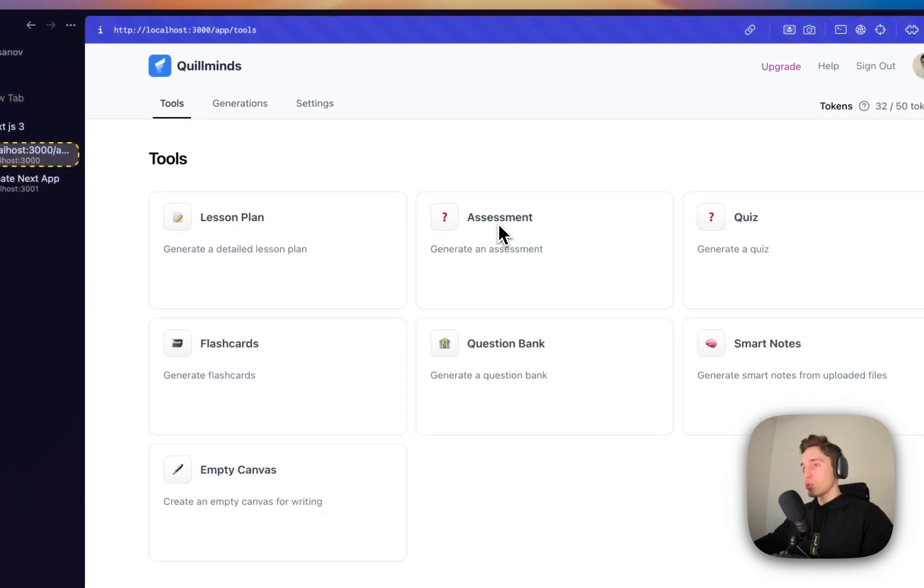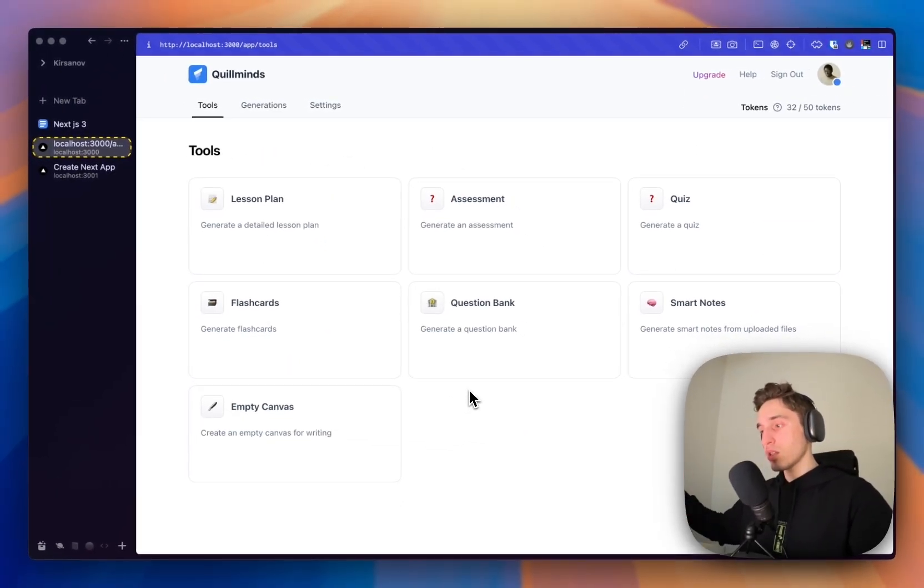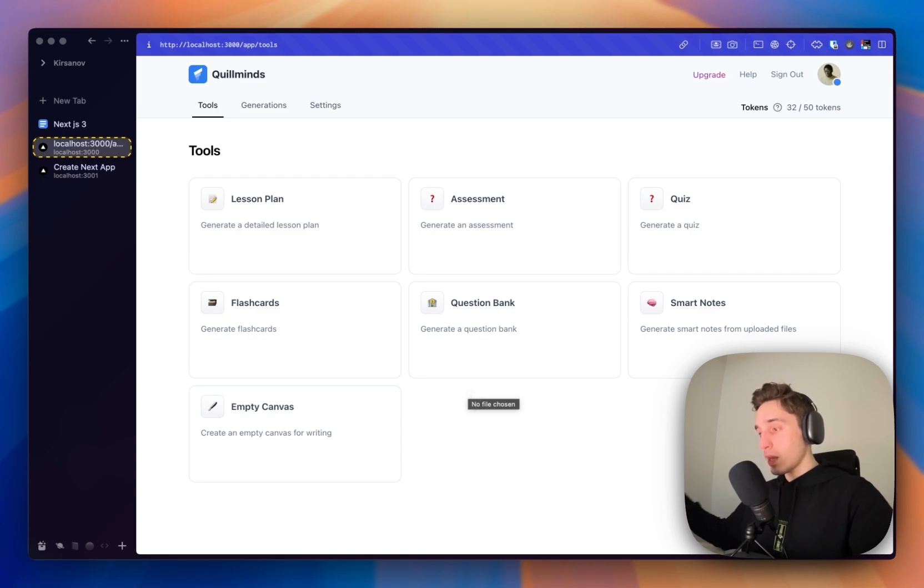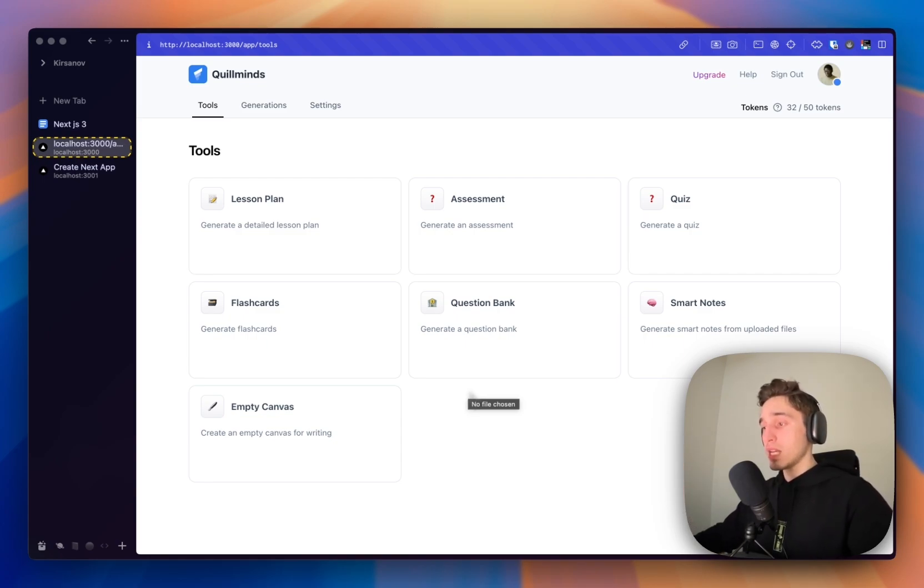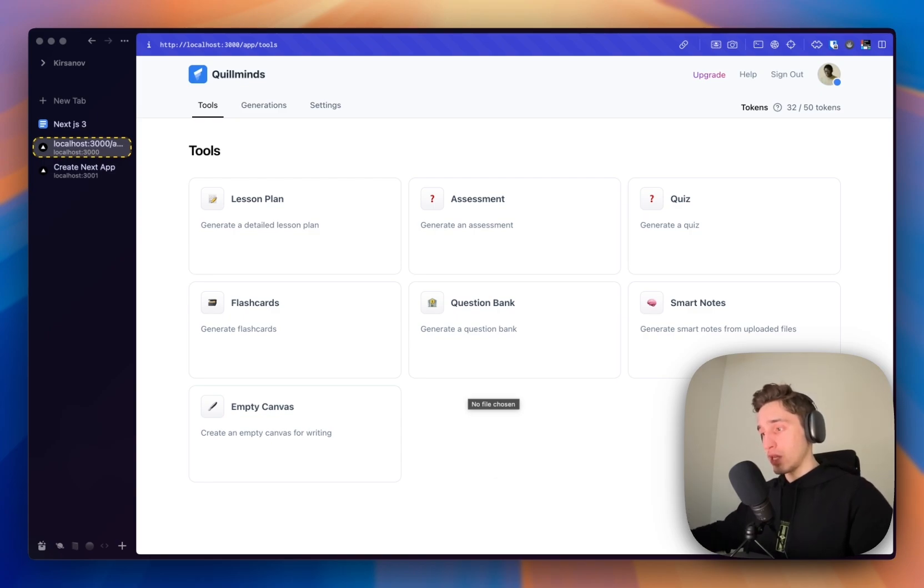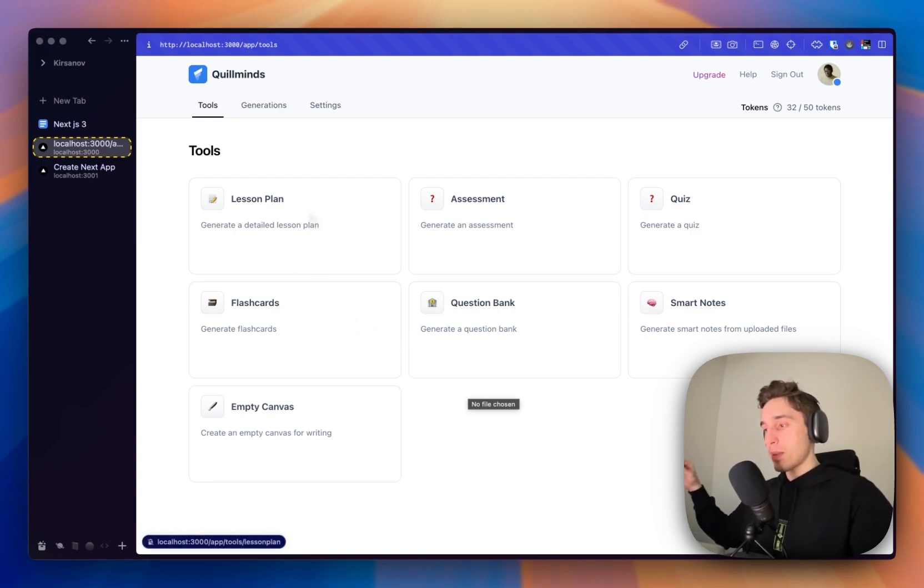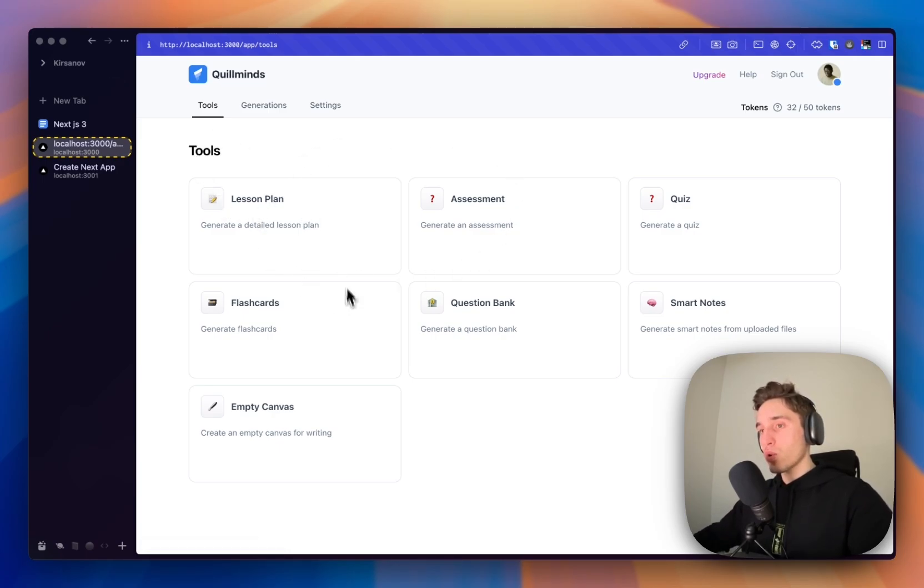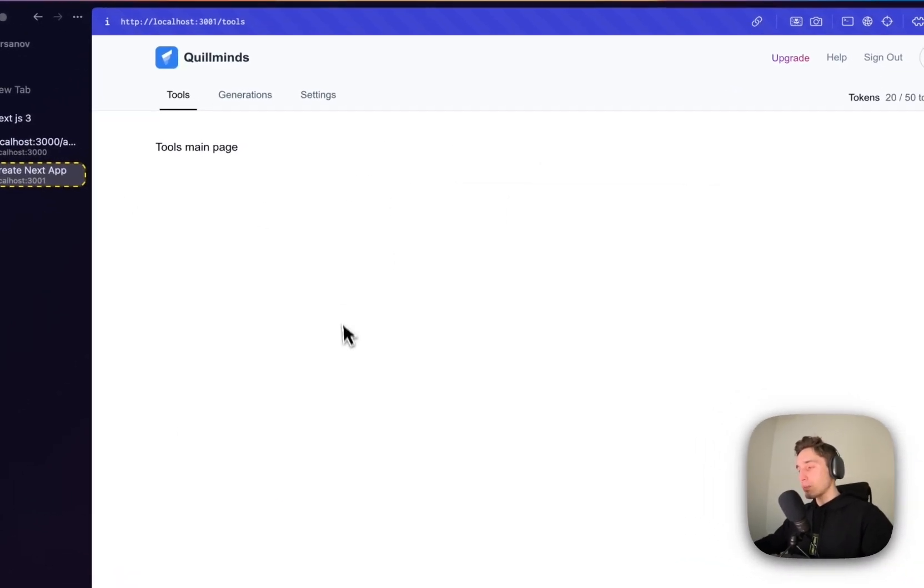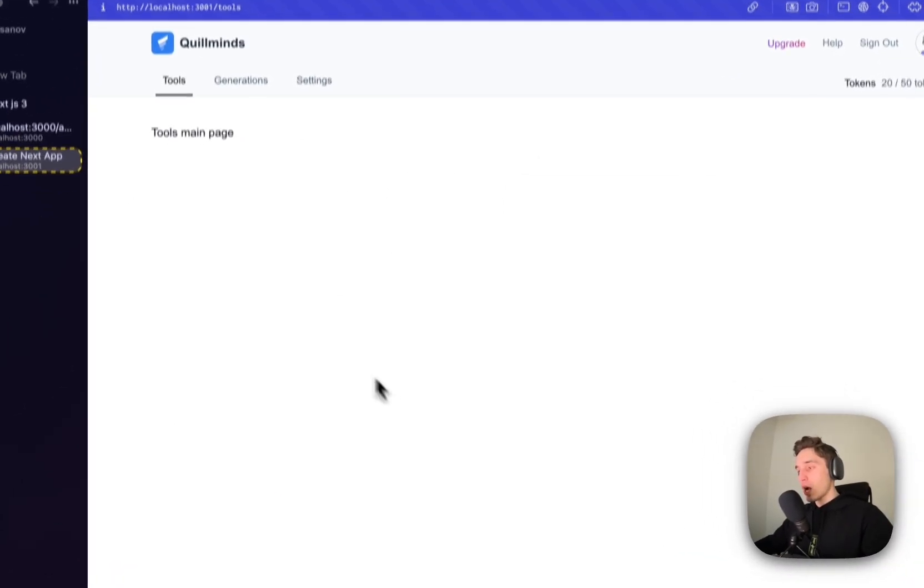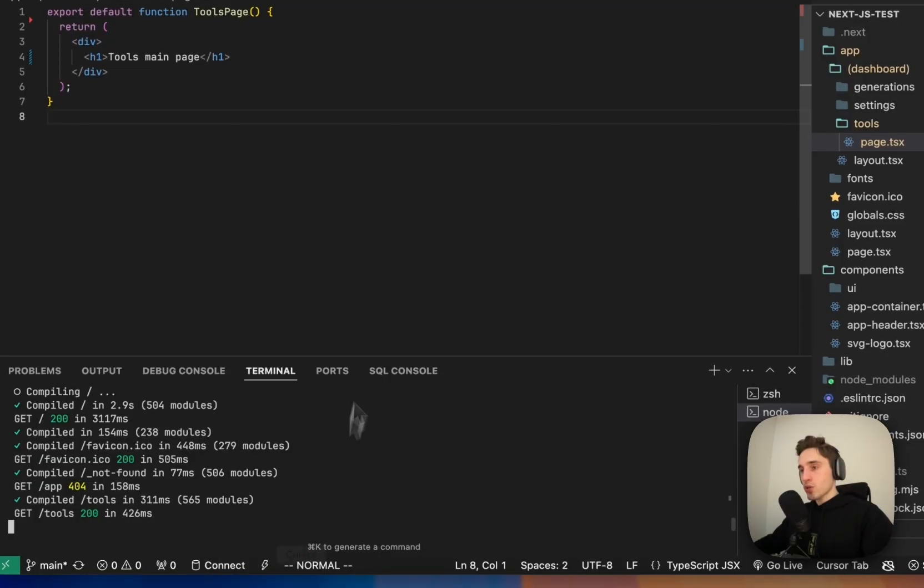After I choose the tool, we will do the generation with the OpenAI API, show it in the separate screen, let the user edit this and export if needed. So today we'll start step by step. So this is what we are trying to do. And now we have like basically nothing on our example application.